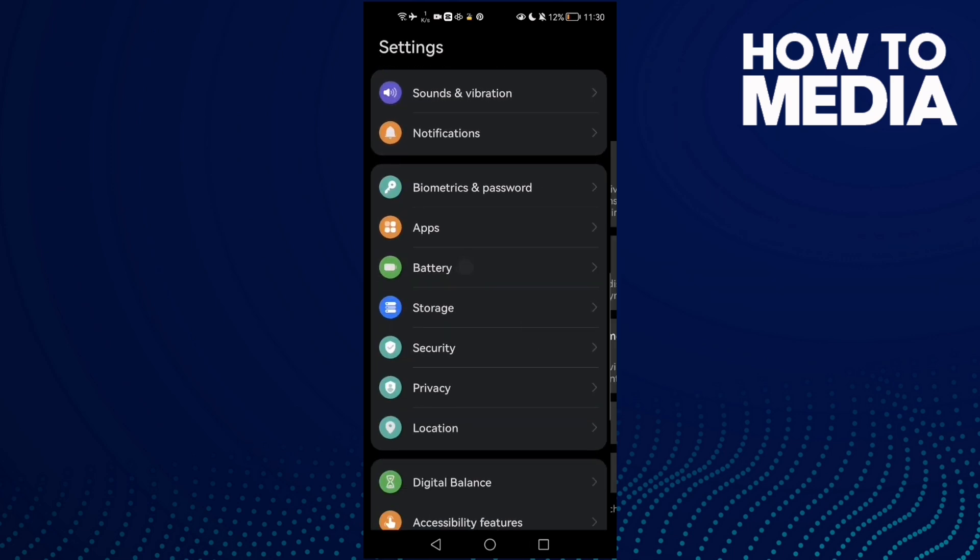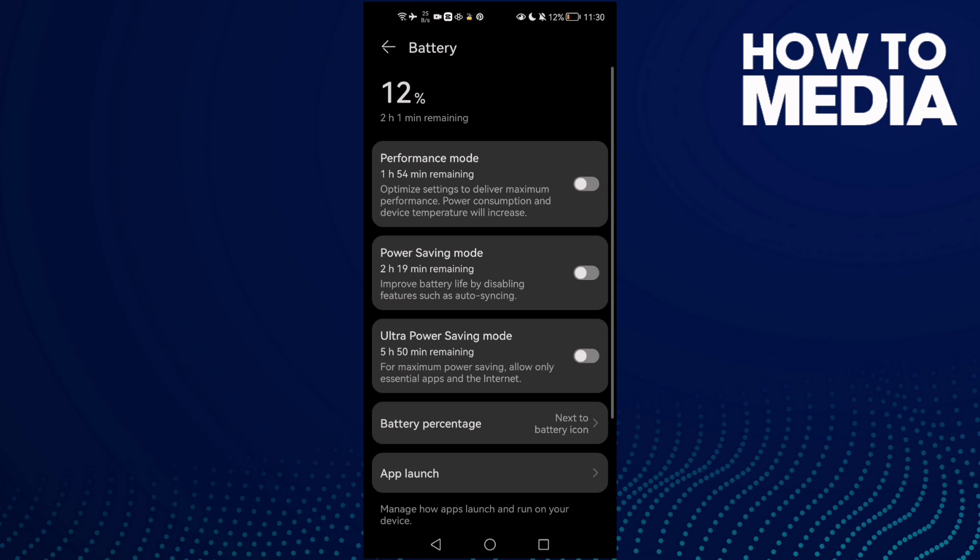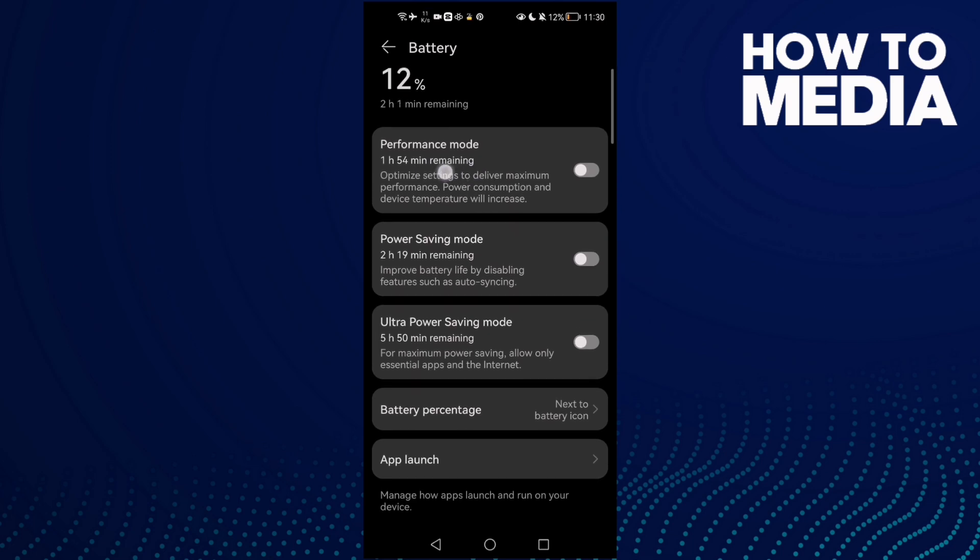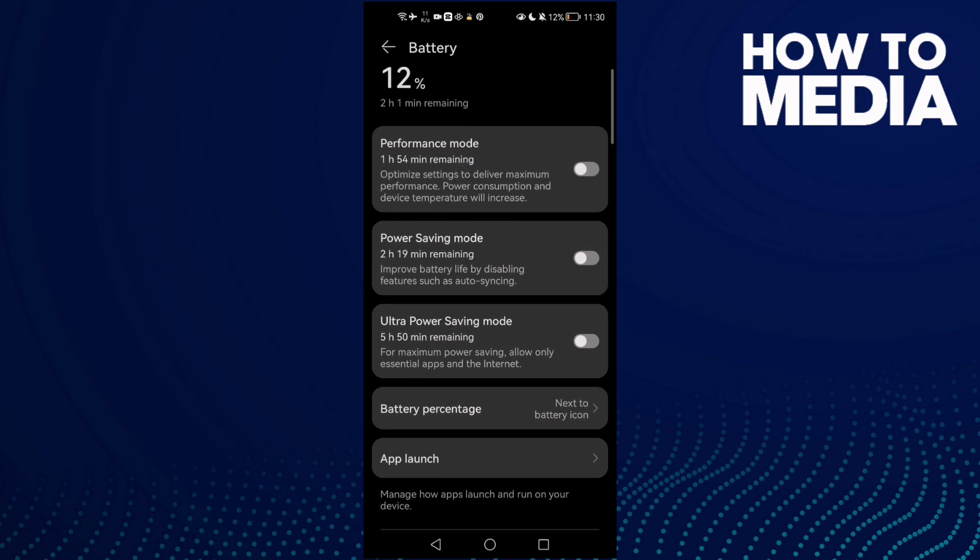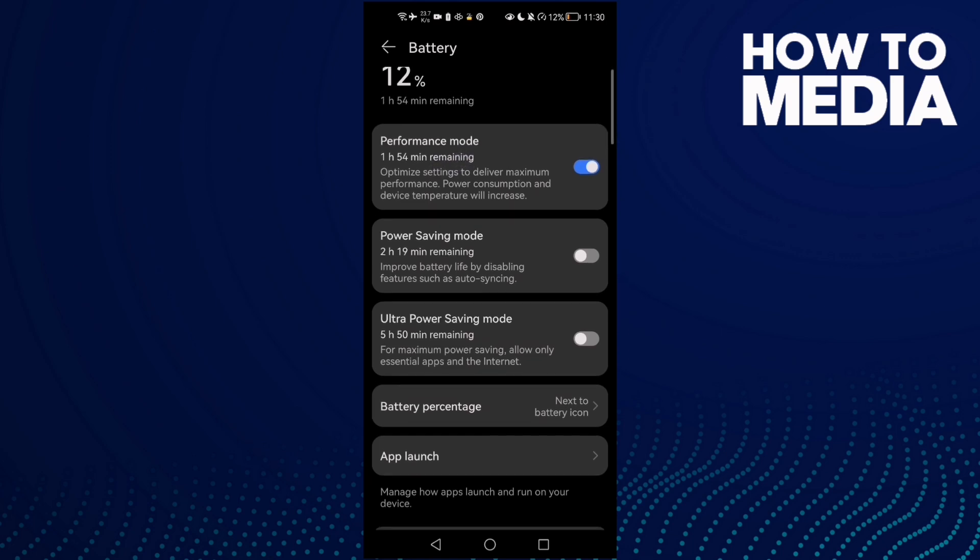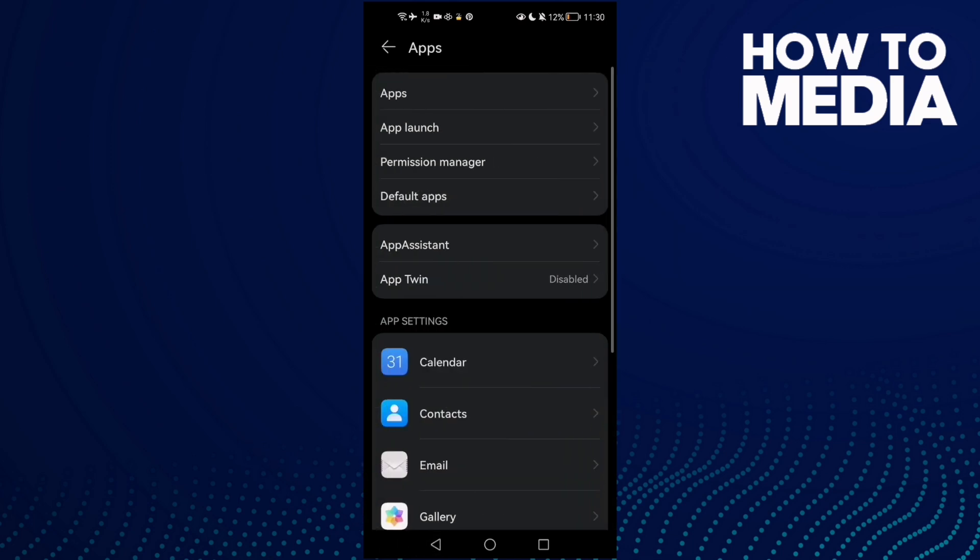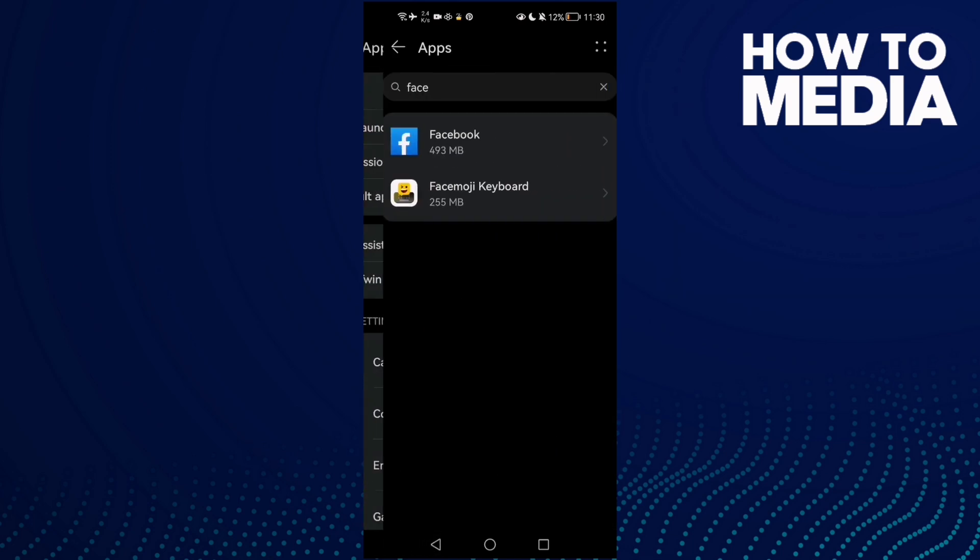until you find Battery, and then power saving mode. You will find it like that. Disable it and then allow performance mode if you want. Just allow it because it will take your battery, and that's it. Then go